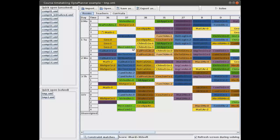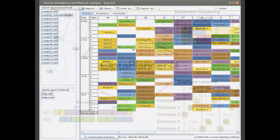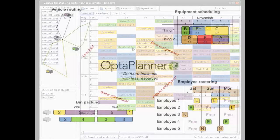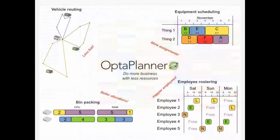There's a lot of opportunity there. Thank you for watching, and if you want to know more about OptaPlanner, just go to the website optaplanner.org.